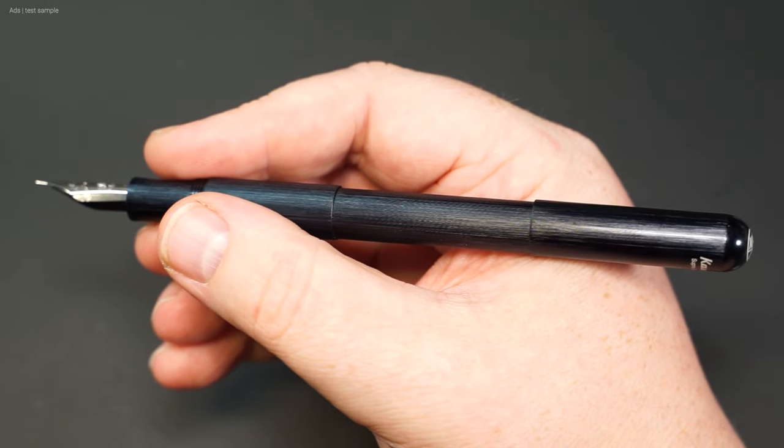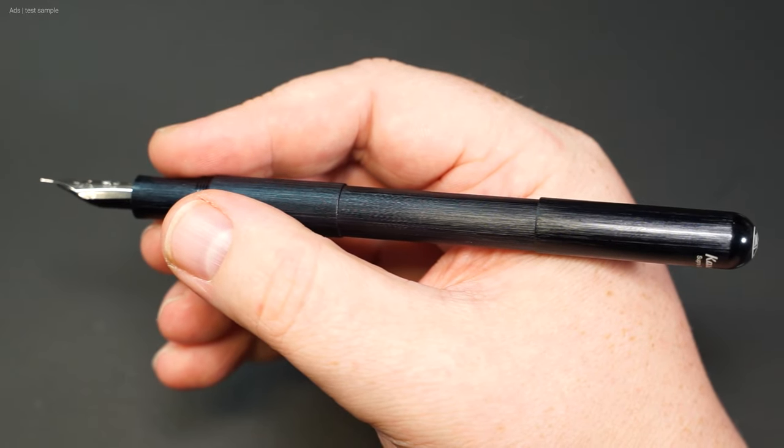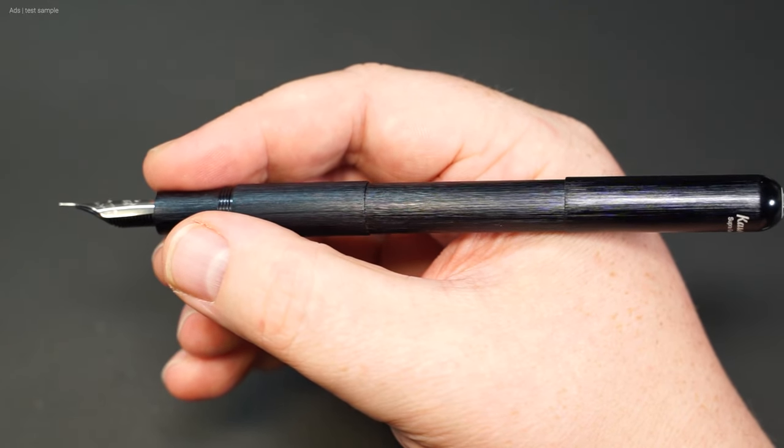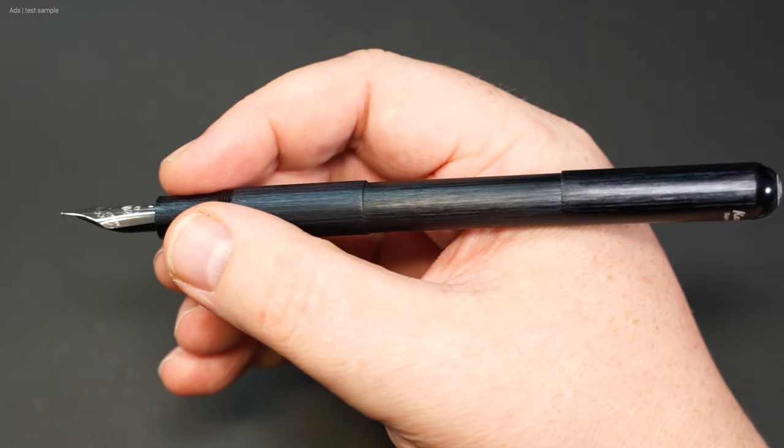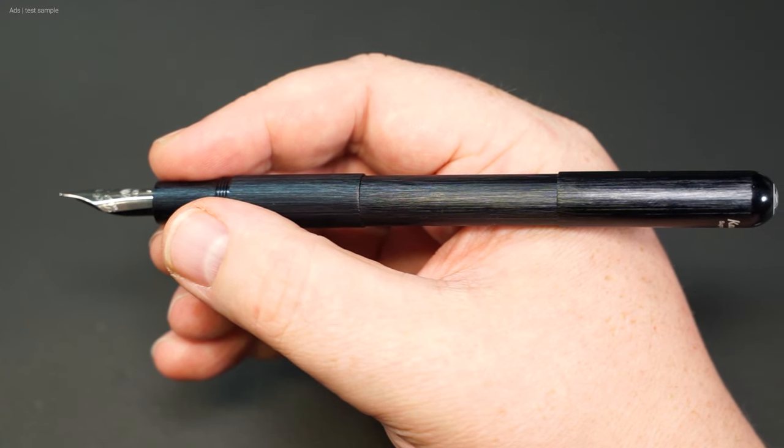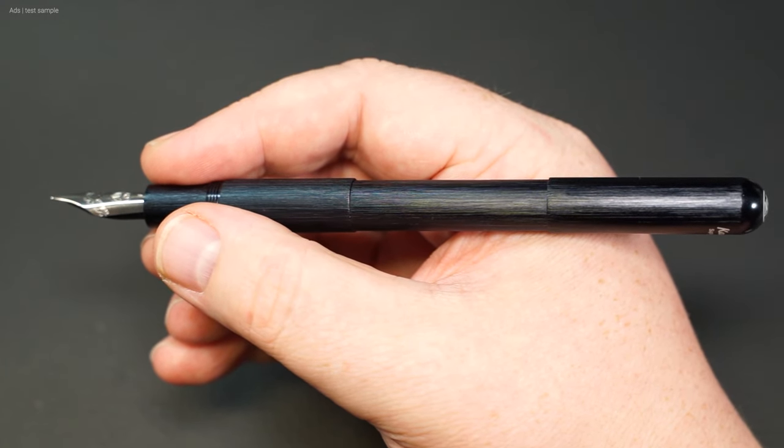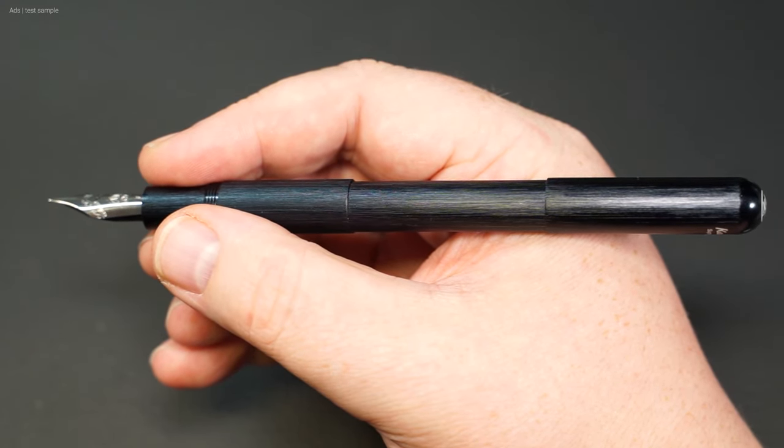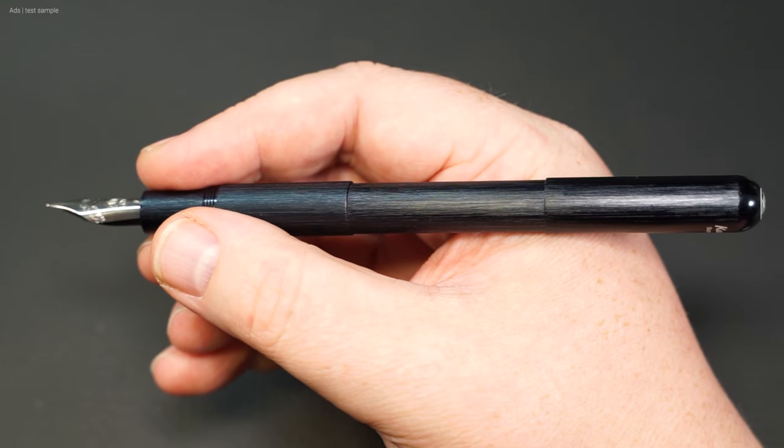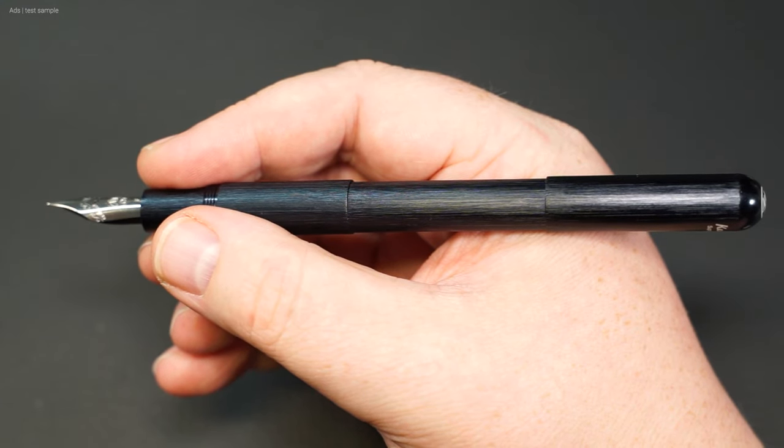Incidentally, the cap can be screwed on the barrel end. Too much effort for me personally, but the feel in the hand is still good, even if the weight distribution has naturally shifted towards the end.